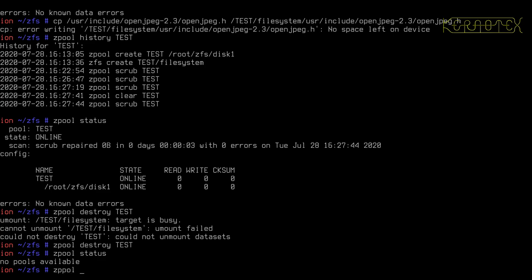So all I do to create that is zpool create, name of the pool, and then I specify the disks that I want to create. Now, again, I'm going to use my files as disks for the time being, just for demonstration purposes. But normally, you would be using physical disks.